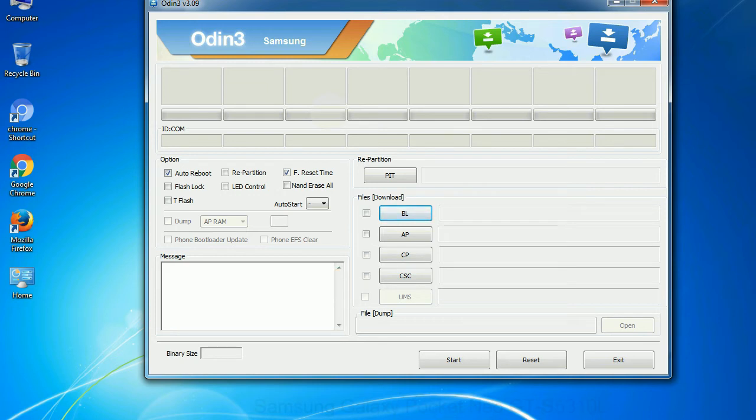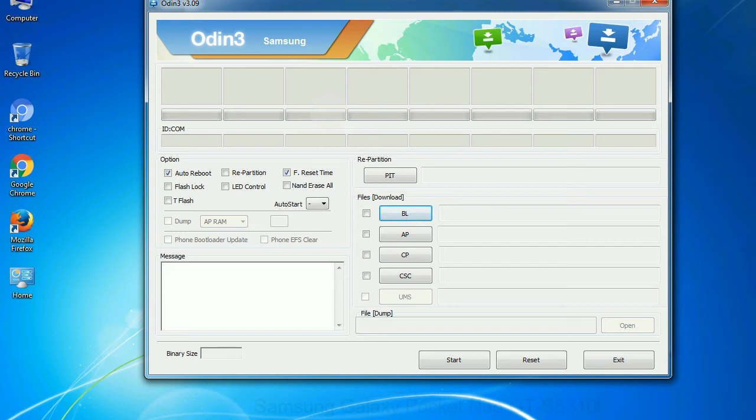Especially with re-partition option, you need to select the right PIT file. If you do not have the right .pit file, do not check re-partition option as it may brick your phone.